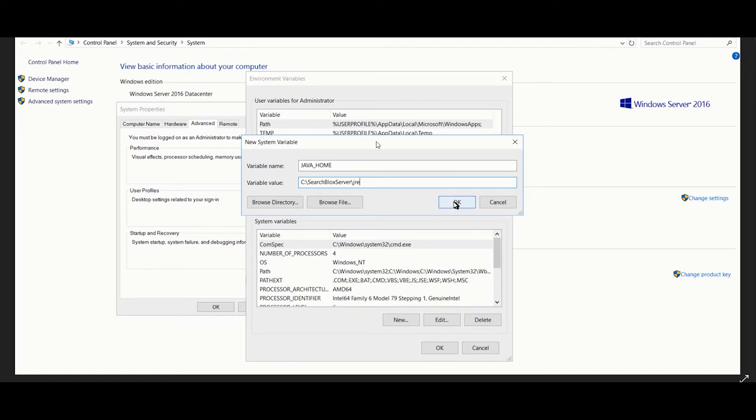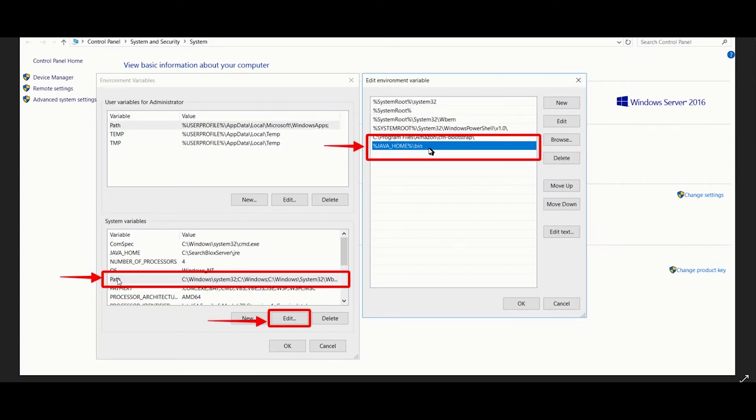Create a new system variable called Java Home with the given value. If you plan to use an alternate drive location such as D drive for SearchBlocks installation, please refer to the developer documentation link. Now select the path variable and add Java Home bin as a new path.